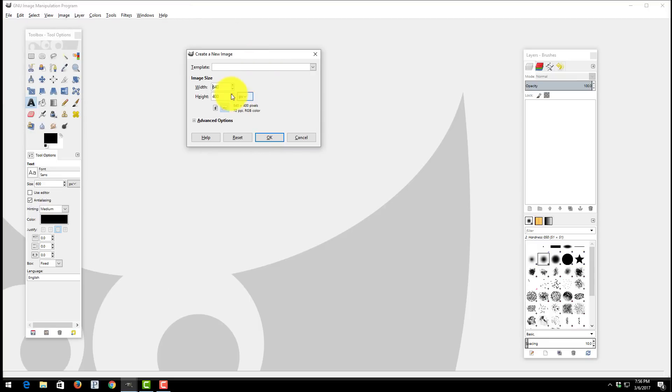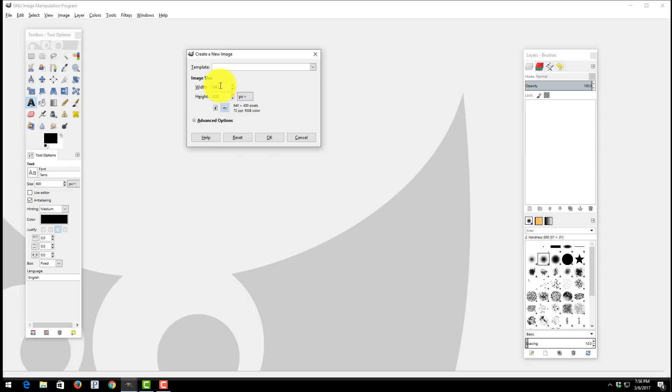When you choose New the first thing we're going to do is set the dimensions that are needed for Amazon Merch. Make sure on this you choose pixels. For the width you want to put in 4500. For the height you want to put in 5400.